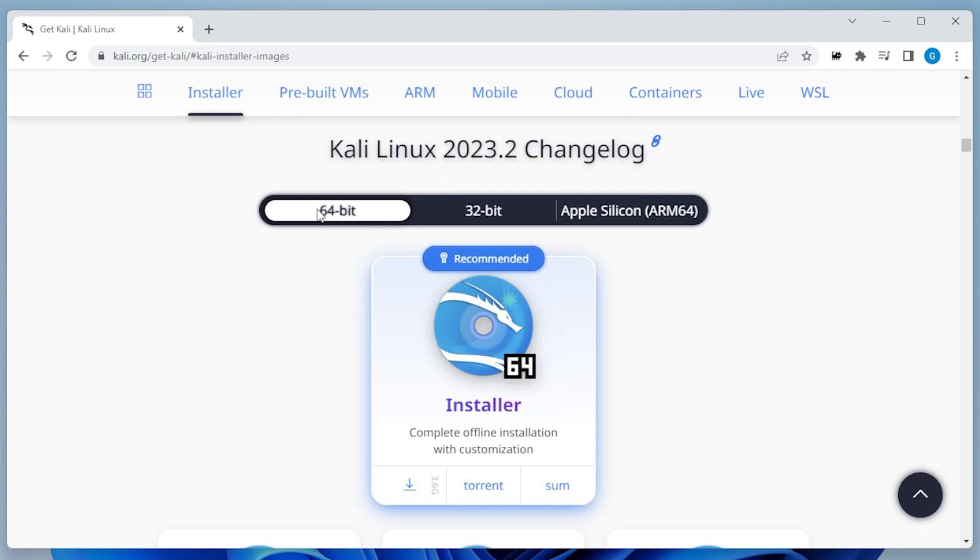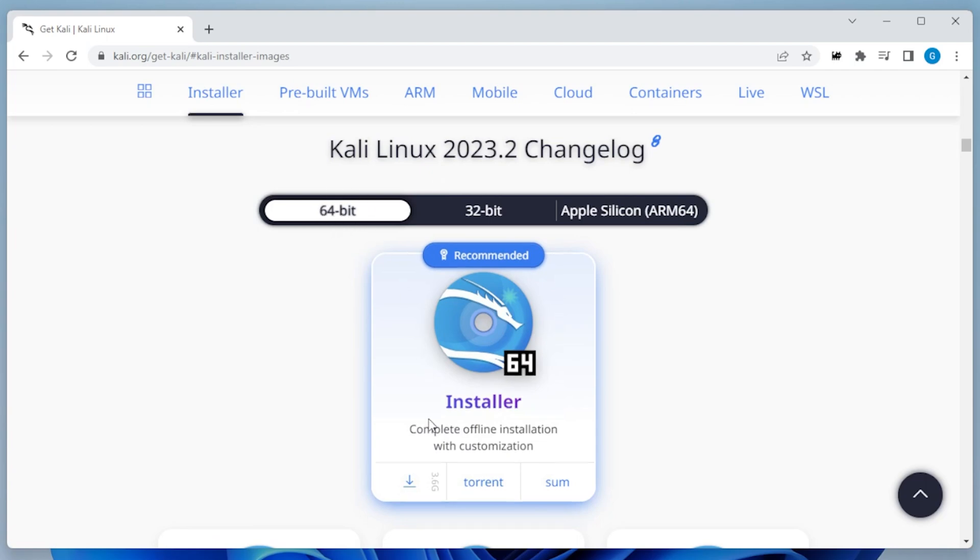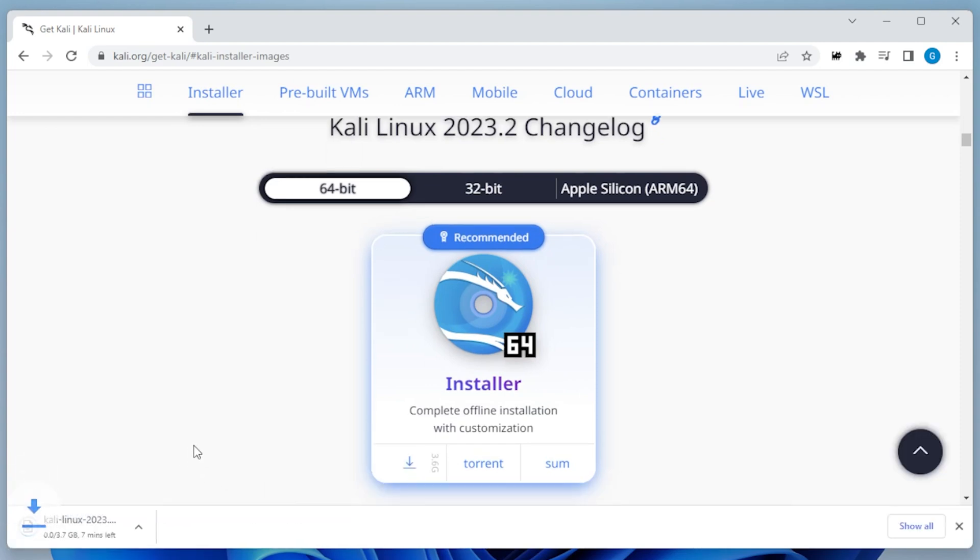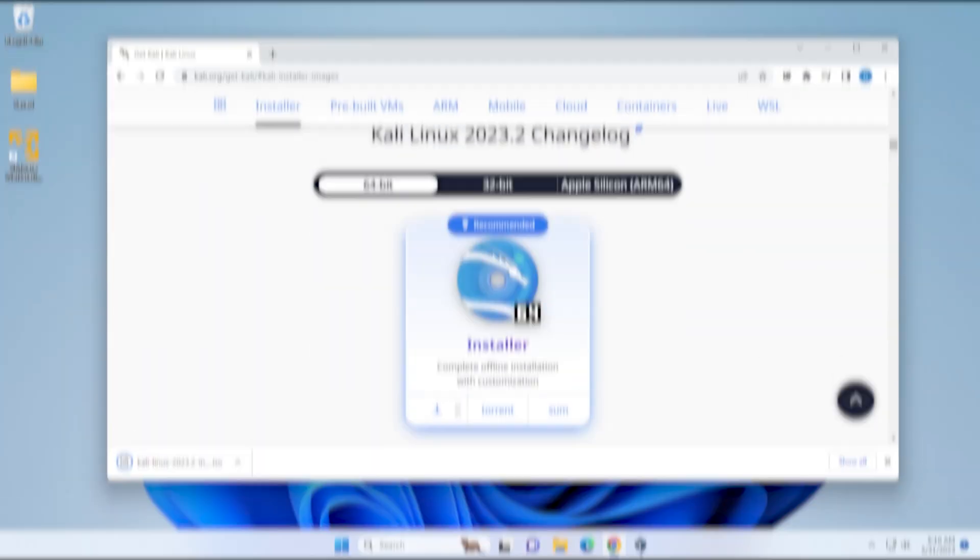We're going to be downloading the 64-bit version and you can see that it's 3 gigs in size. You can go ahead and click on that. It's automatically going to start downloading the ISO file. I'll jump over to the next step when the download is complete.